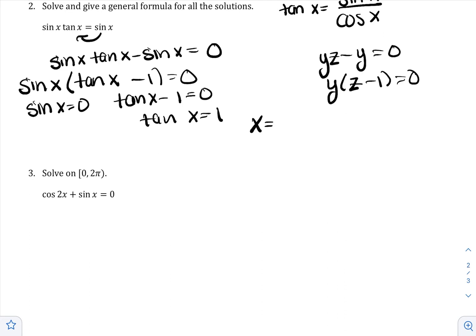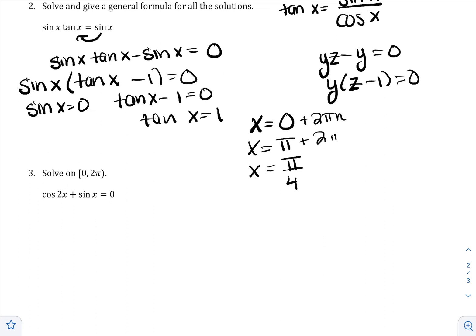Sine x = 0 at 0 and at π, so x = 0 + 2πn and x = π + 2πn. Tangent x = 1 twice per revolution, but for tangent you can write one simplified equation using the first angle that makes it true, which is π/4, and just add πn — giving x = π/4 + πn. This covers all coterminal angles. State that n is an integer.